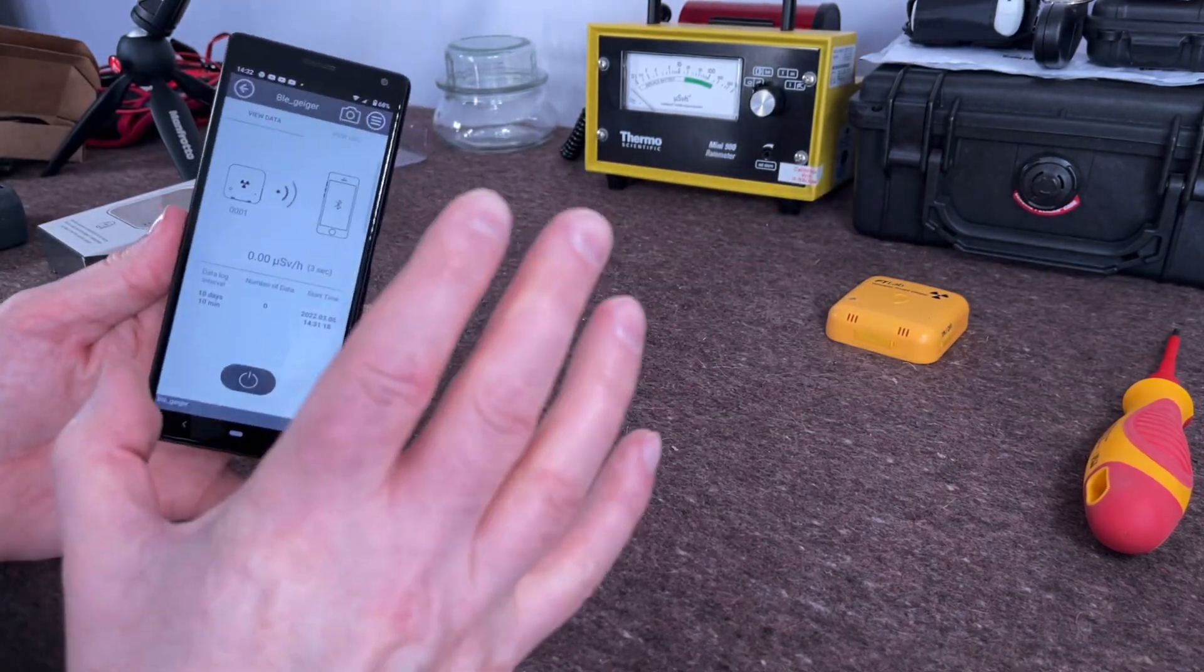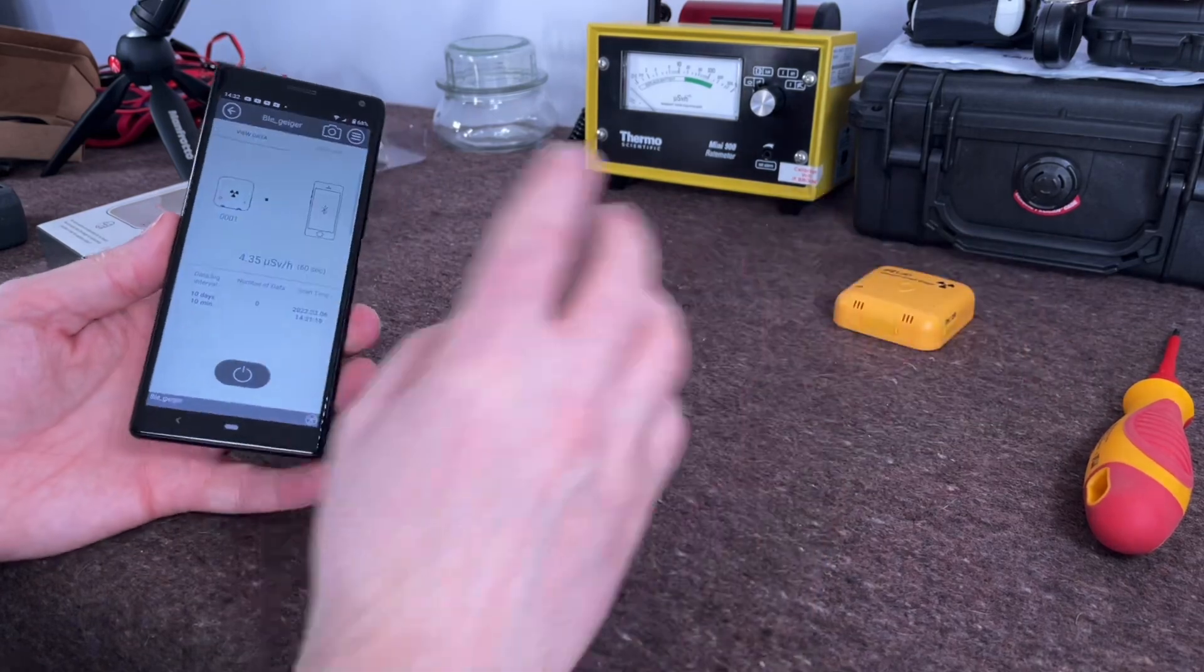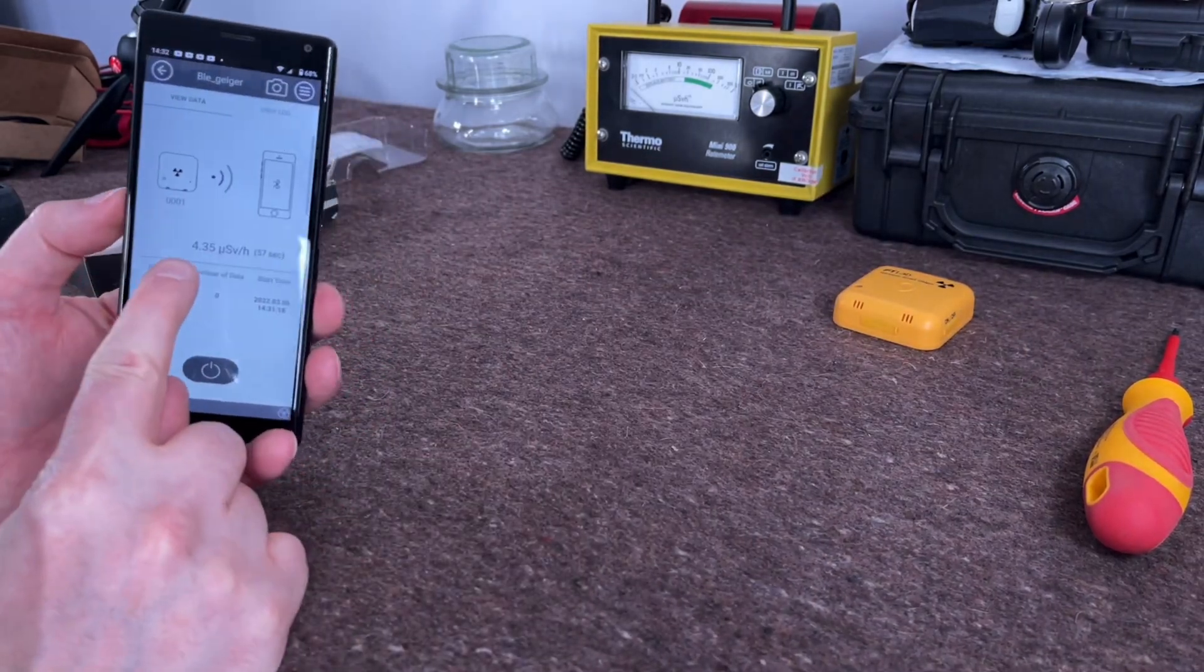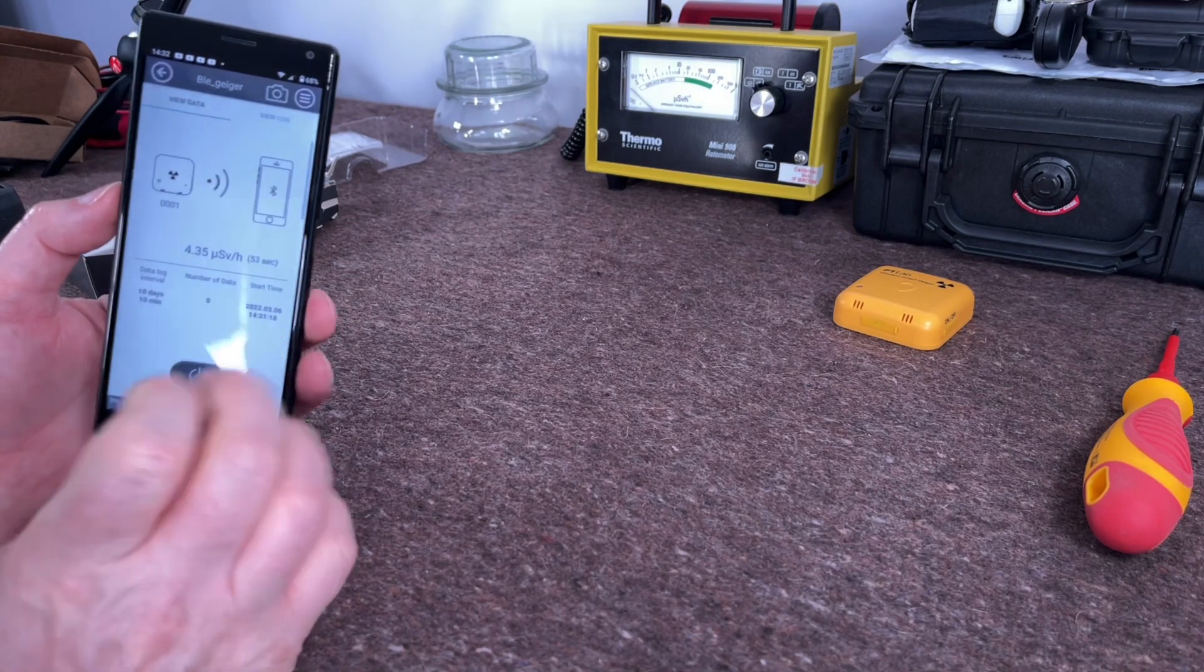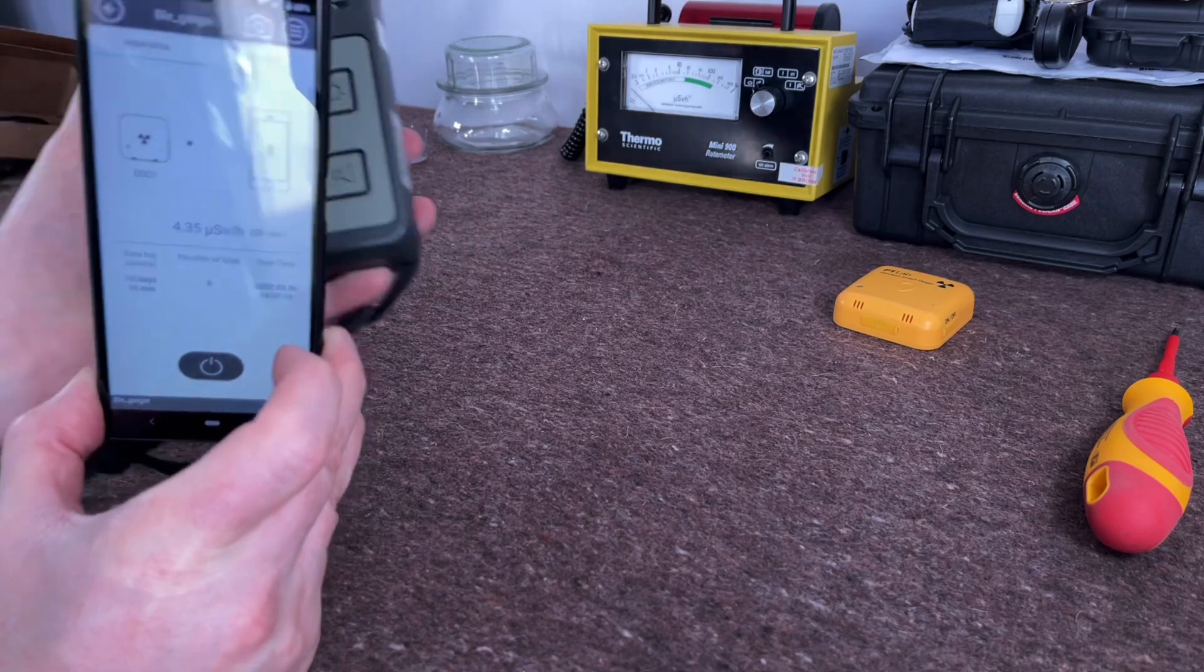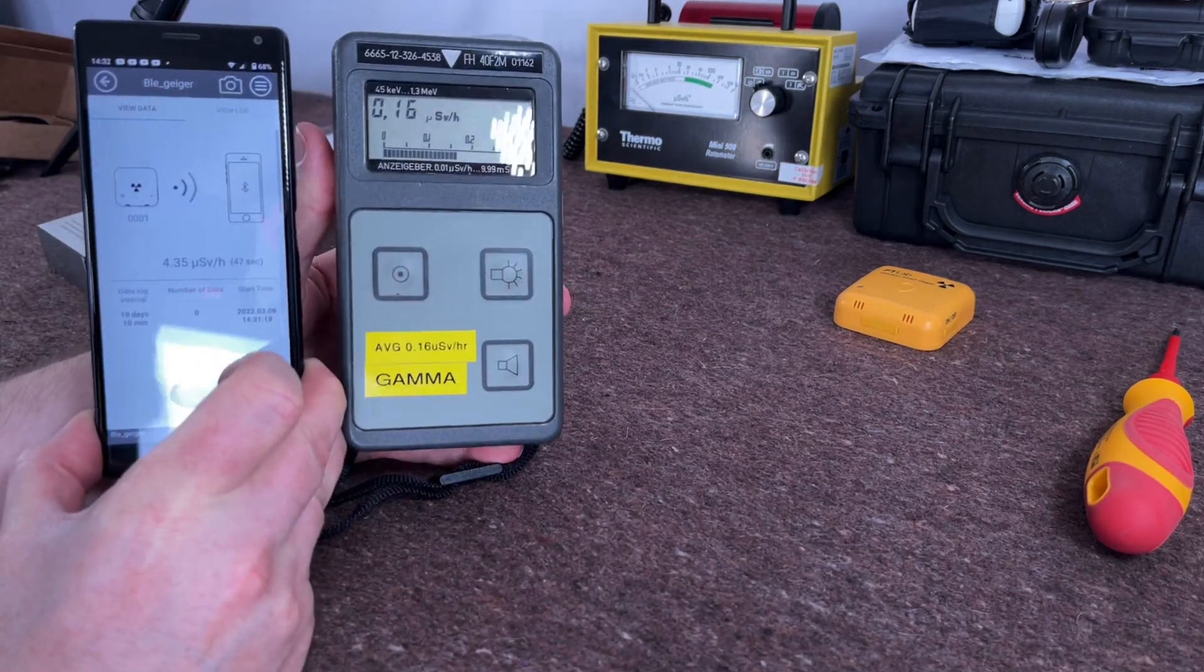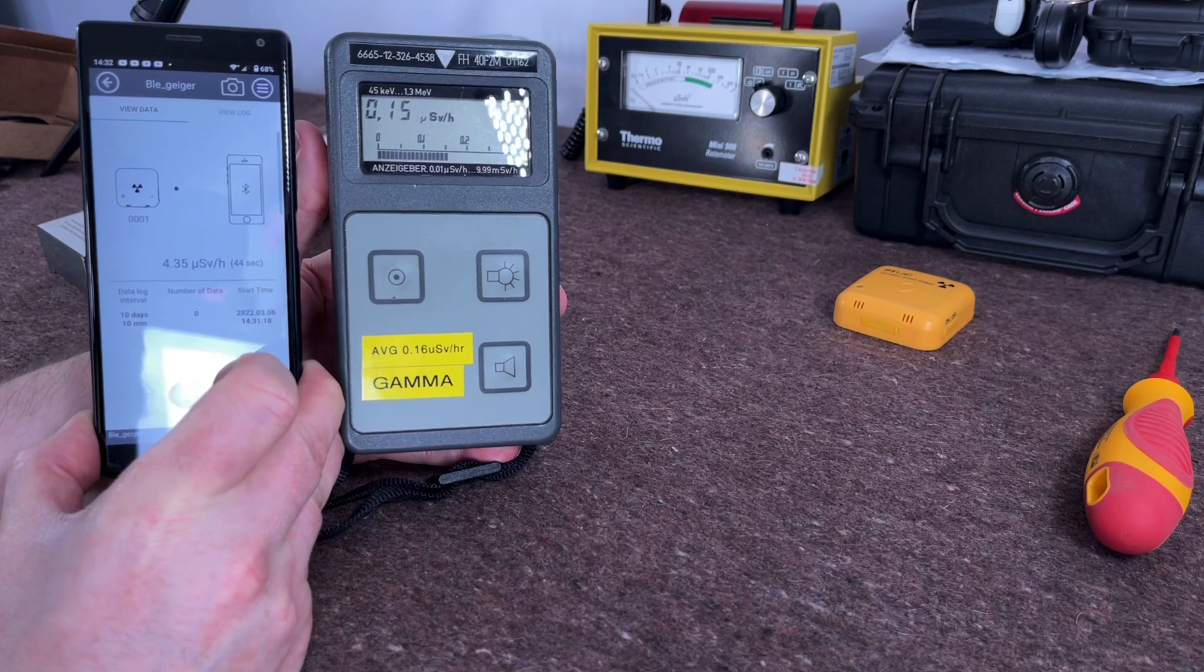I just every now and again take a quick look and see what the readings are. Now you've just seen 4.35 microsieverts. If I bring in another Geiger counter, you can see that no, the reading is 0.16 microsieverts.